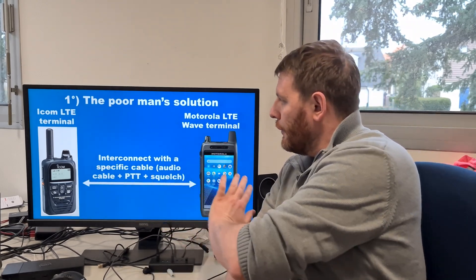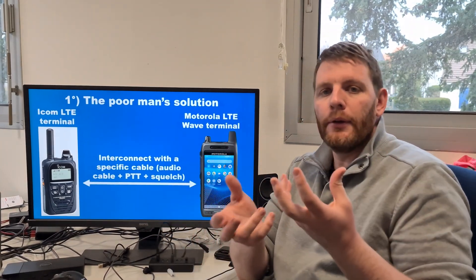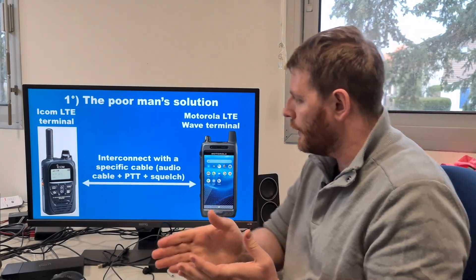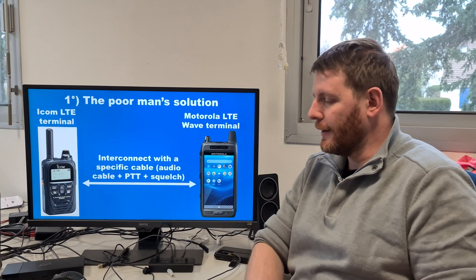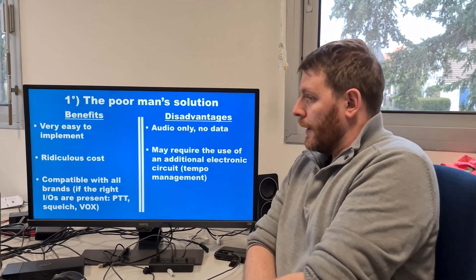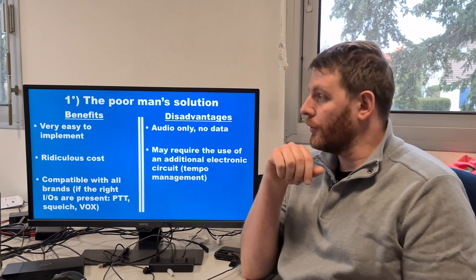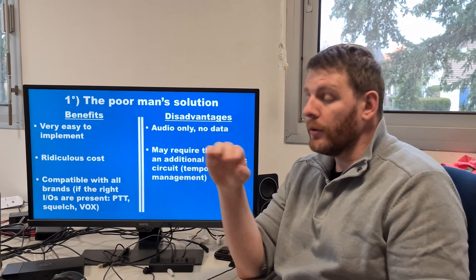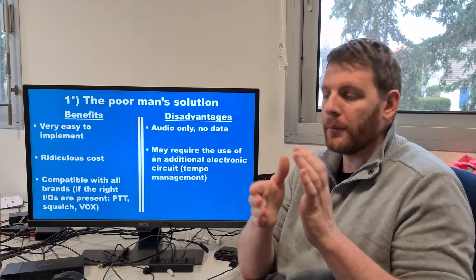This is very simple — just use an audio cable. You will probably lose some audio quality, but with this approach you will be able to interconnect two different LTE networks from two different manufacturers. Benefits: very easy to implement, ridiculous cost — just two terminals and one specific cable.